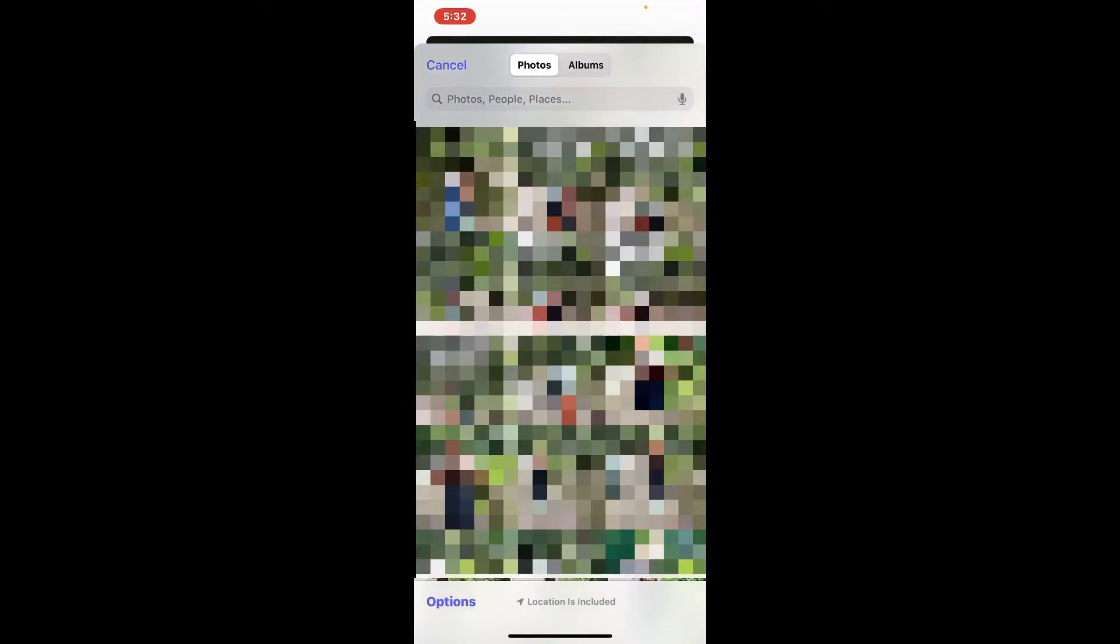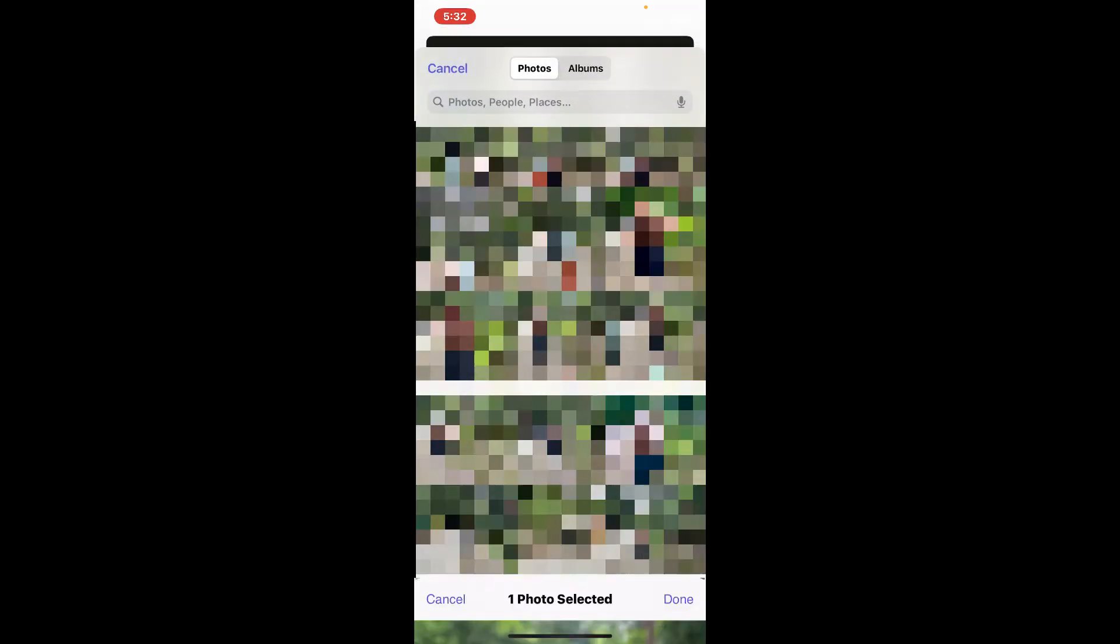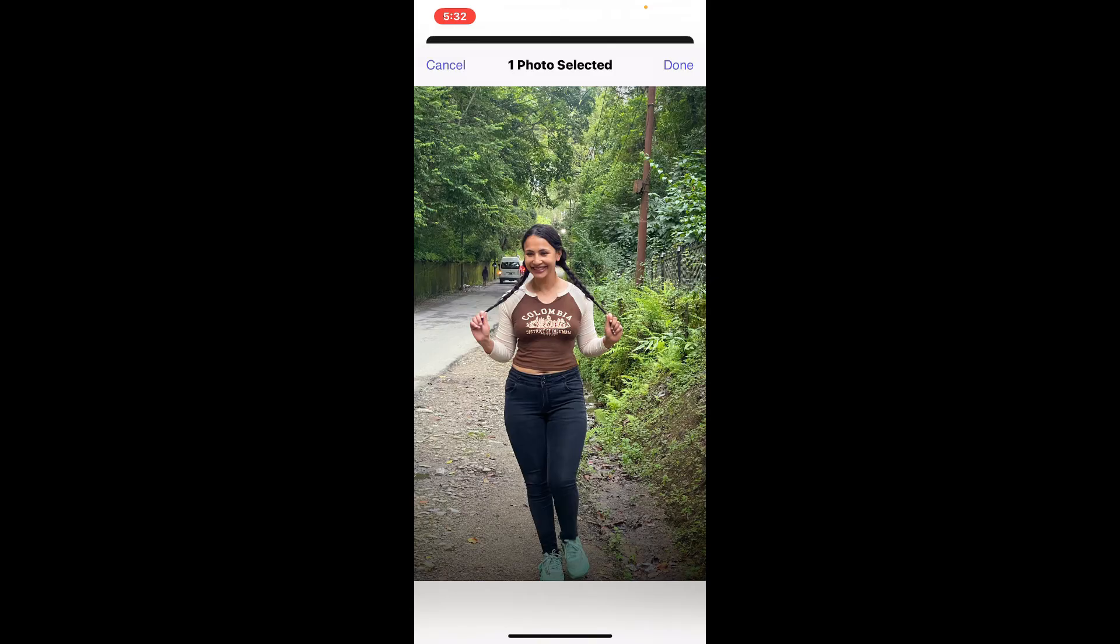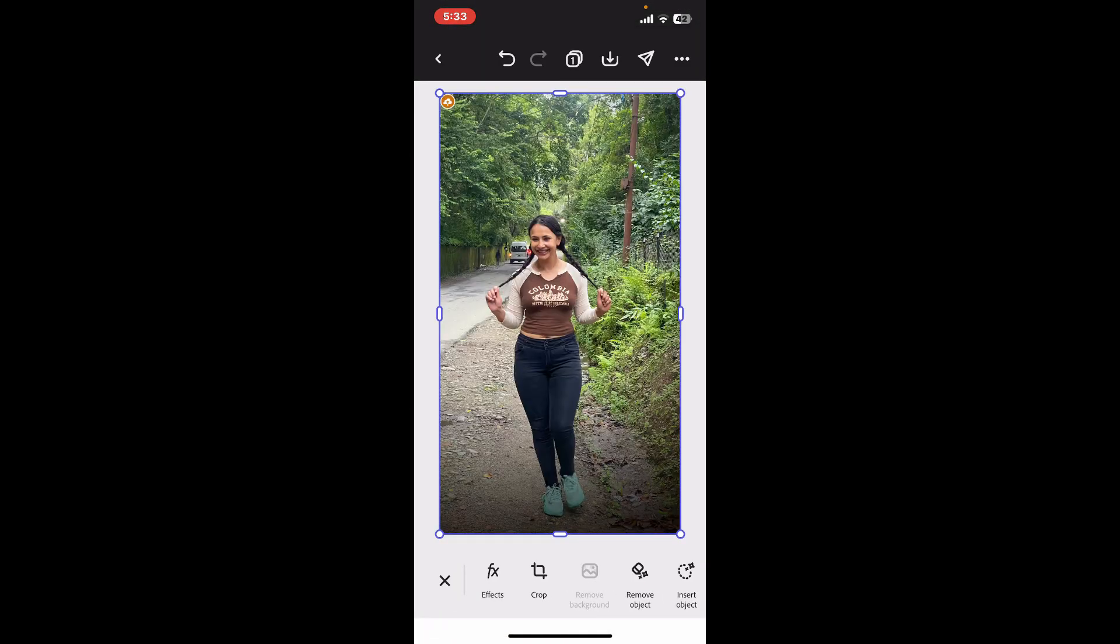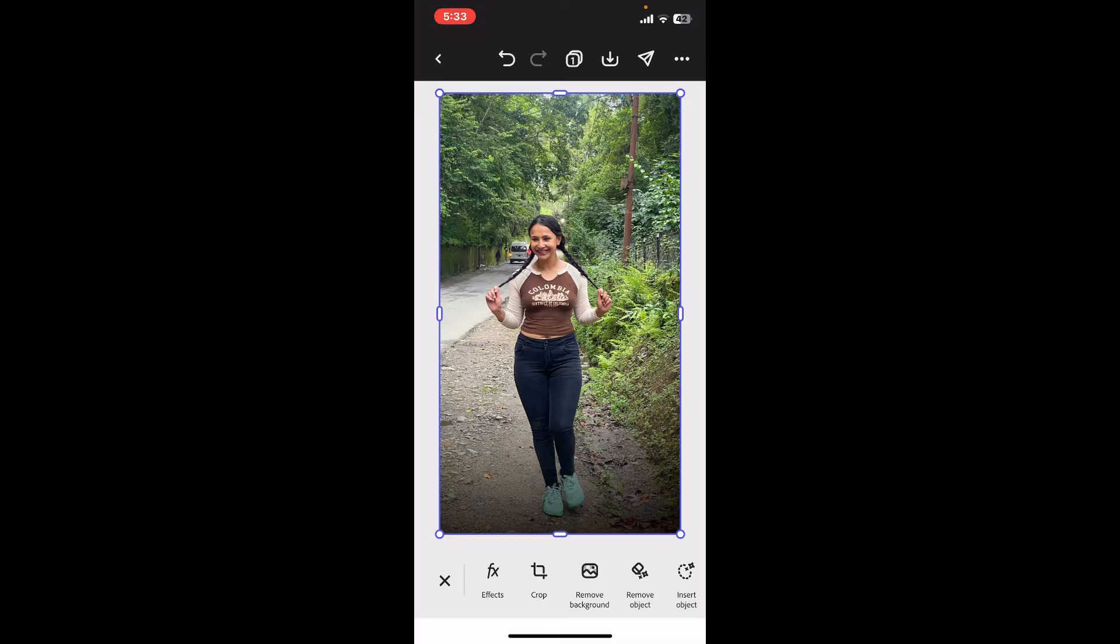After you select the image, click on the Done button at the top right to get your image onto the timeline. Now select the image layer on the screen.